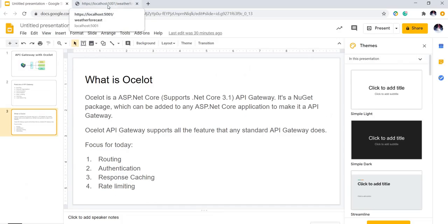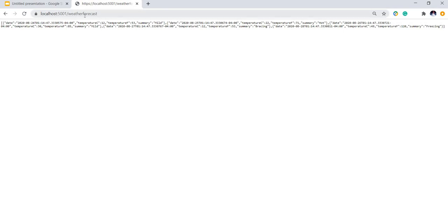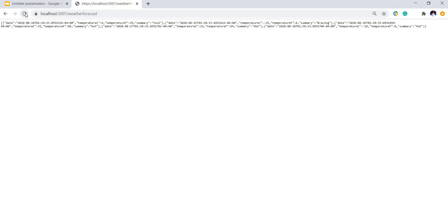I have an application running on port 5001 and it is exposing an API for weather forecast. This is just a standard .NET Core application with the out-of-box weather forecast endpoint. So if I run it, it's going to give weather forecast every time I make a call to this endpoint. The goal of the API Gateway is going to be to route to this particular endpoint.